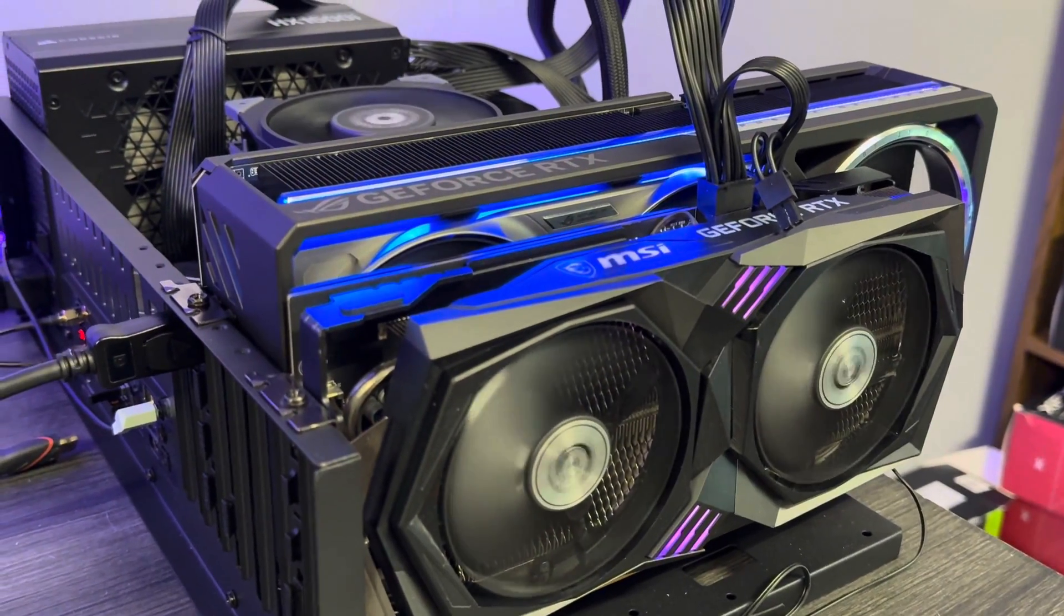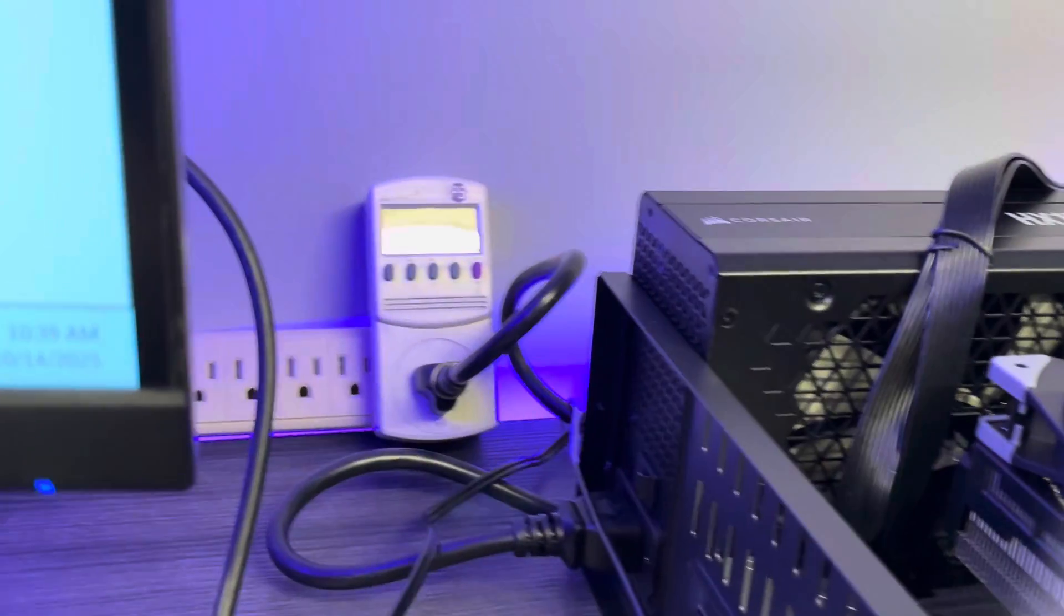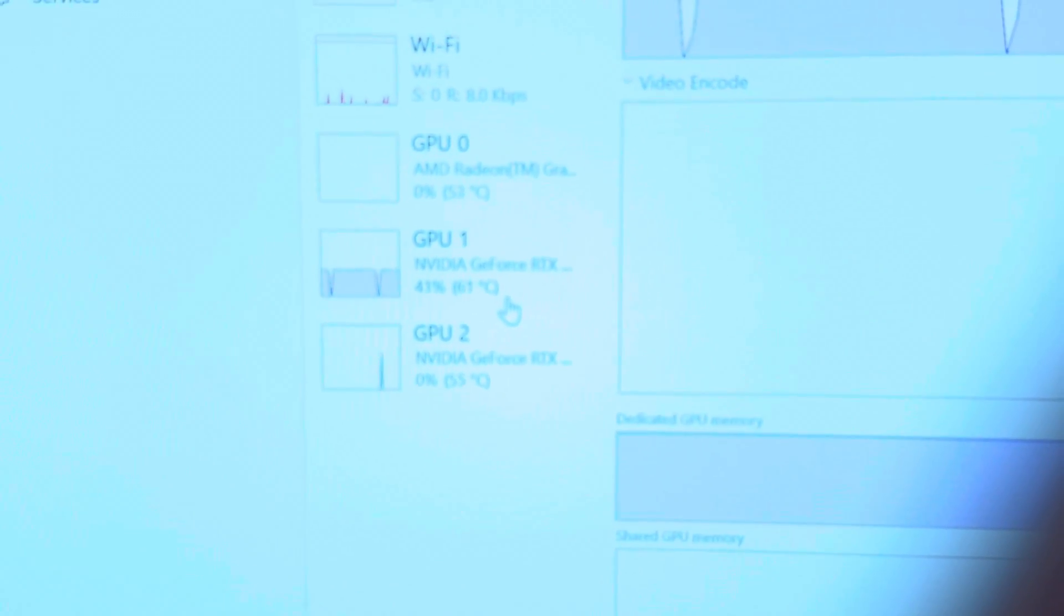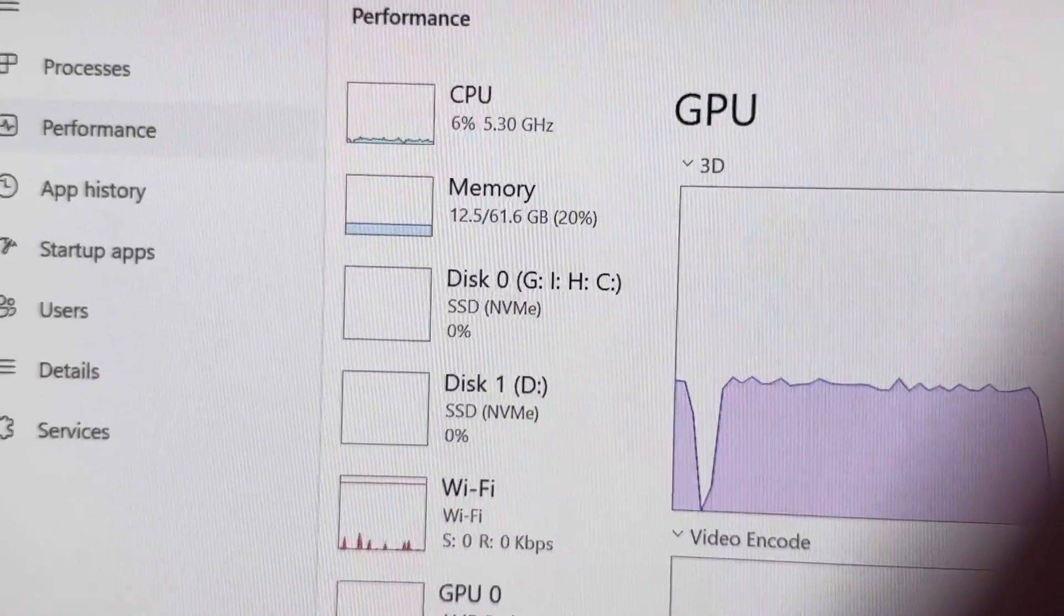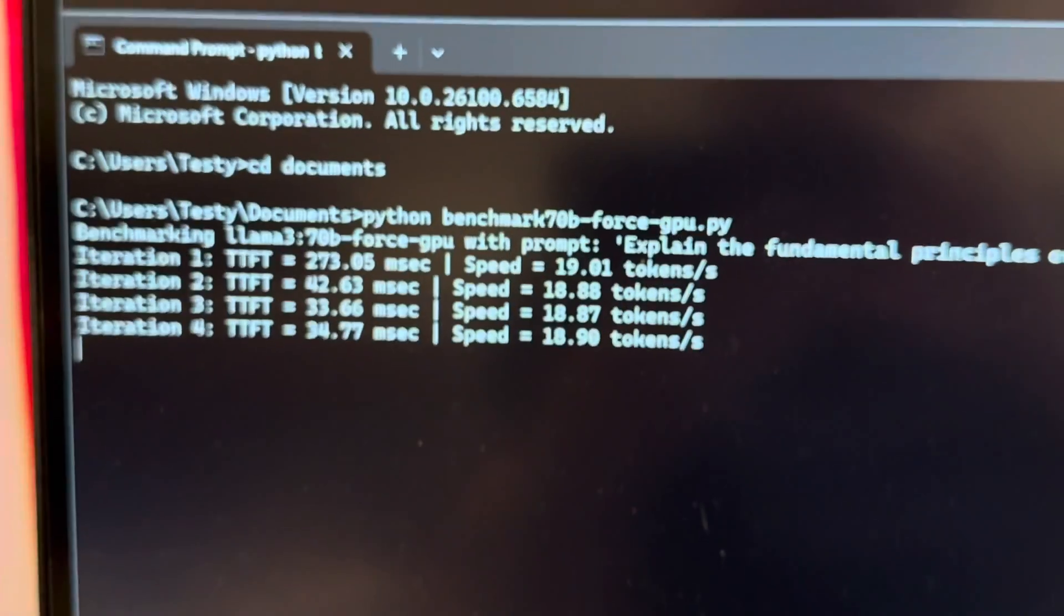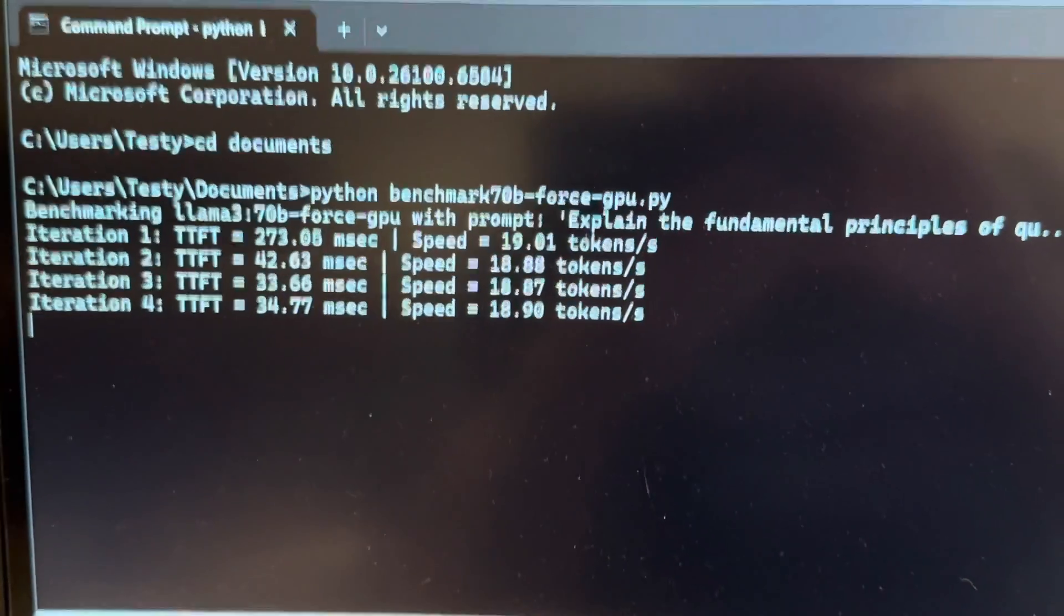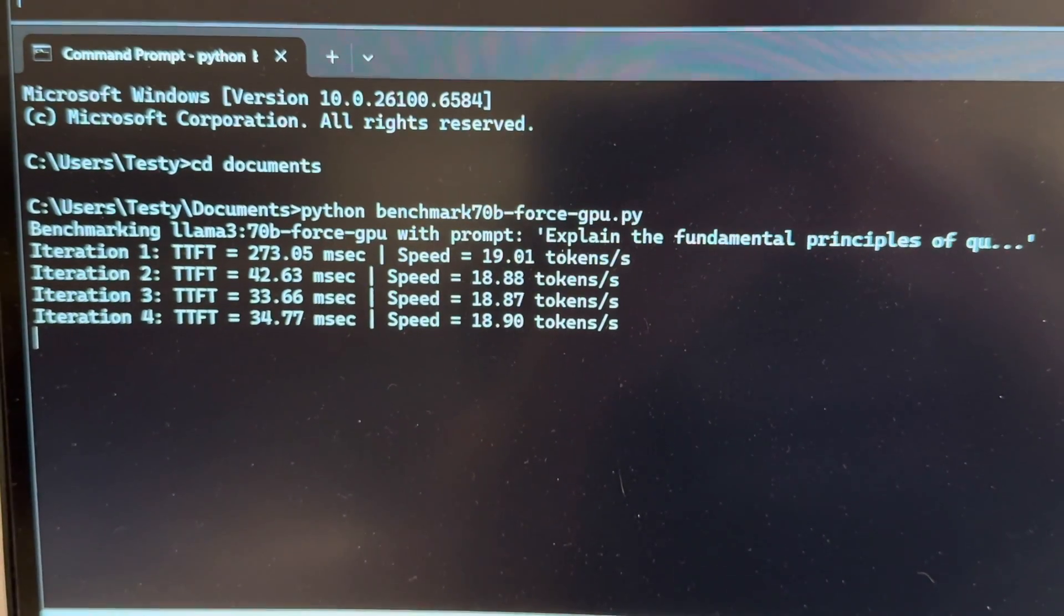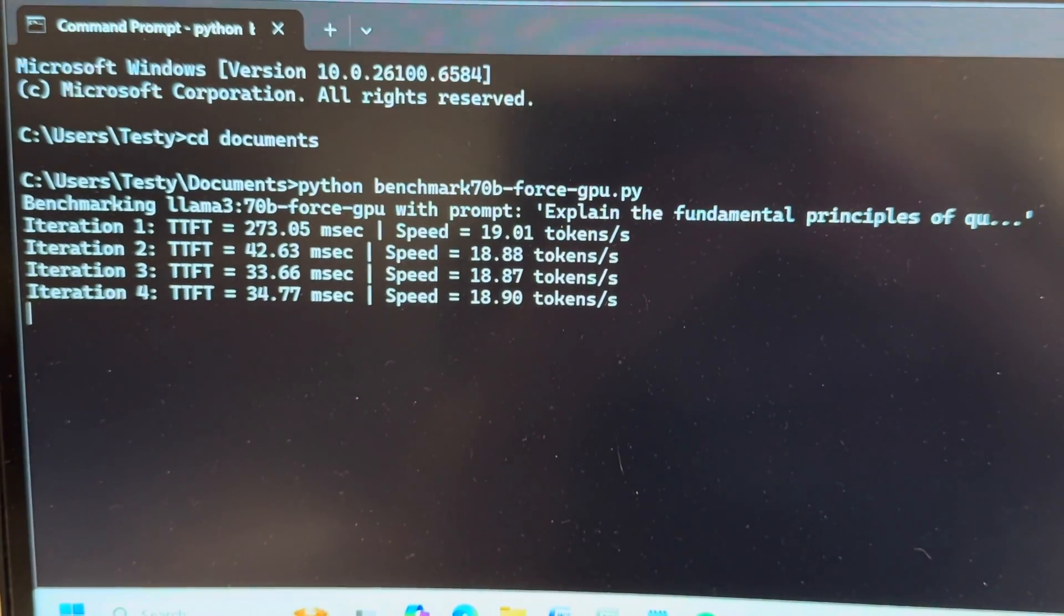All right, we're finishing up here with the 3060 paired up with the 5090. Bad glare, sorry for that. 535 watts. What's interesting is that the second card does not get utilized at all. CPU is at a minimum, and not a bad result. A lot better than using system RAM. Throw a second card in there, guys.